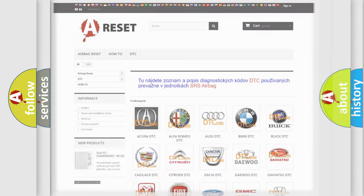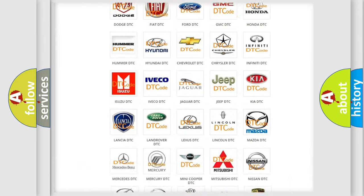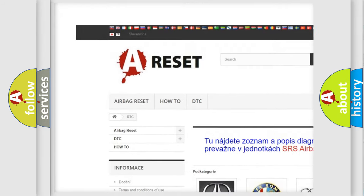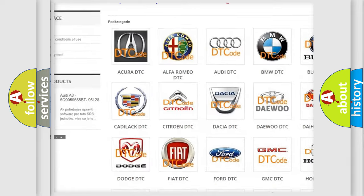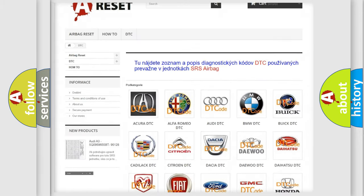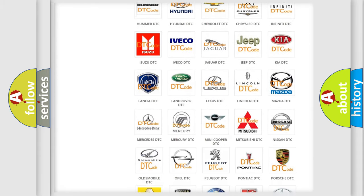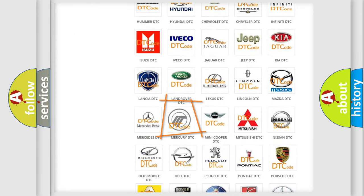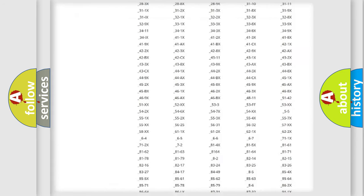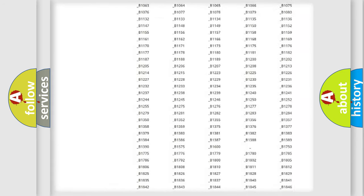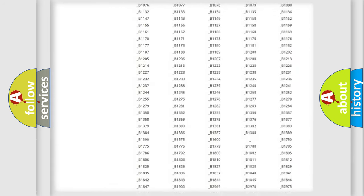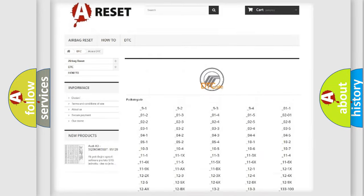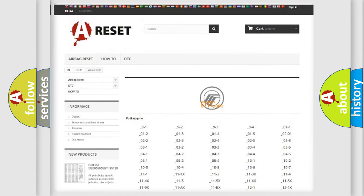Our website airbagreset.sk produces useful videos for you. You do not have to go through the OBD2 protocol anymore to know how to troubleshoot any car breakdown. You will find all the diagnostic codes that can be diagnosed in Mercury vehicles,